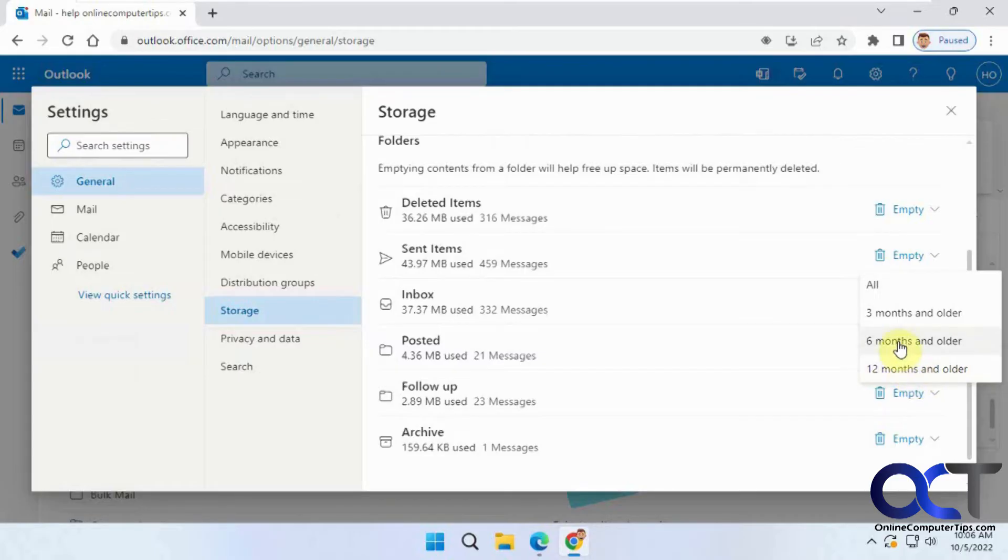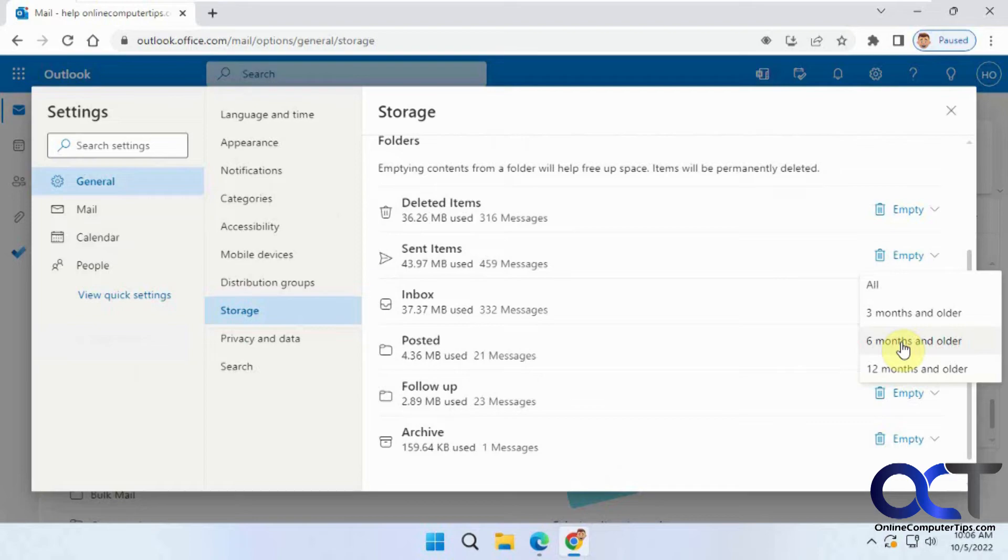So if we do the 6 months and older, then we shouldn't have anything left older than April 2022. I forgot what year it is for a second there. So we're going to click on this.